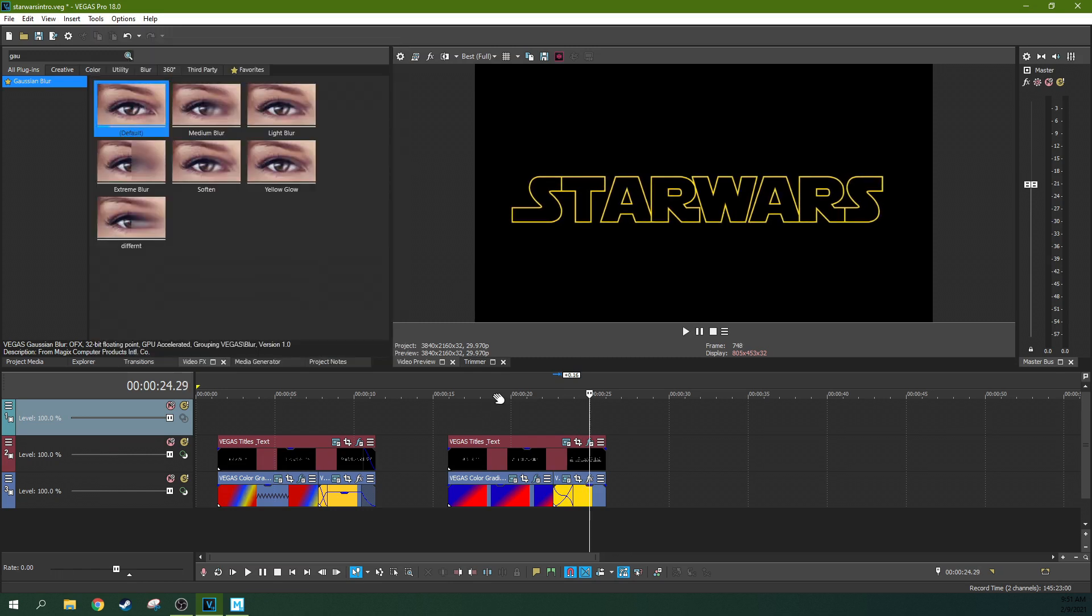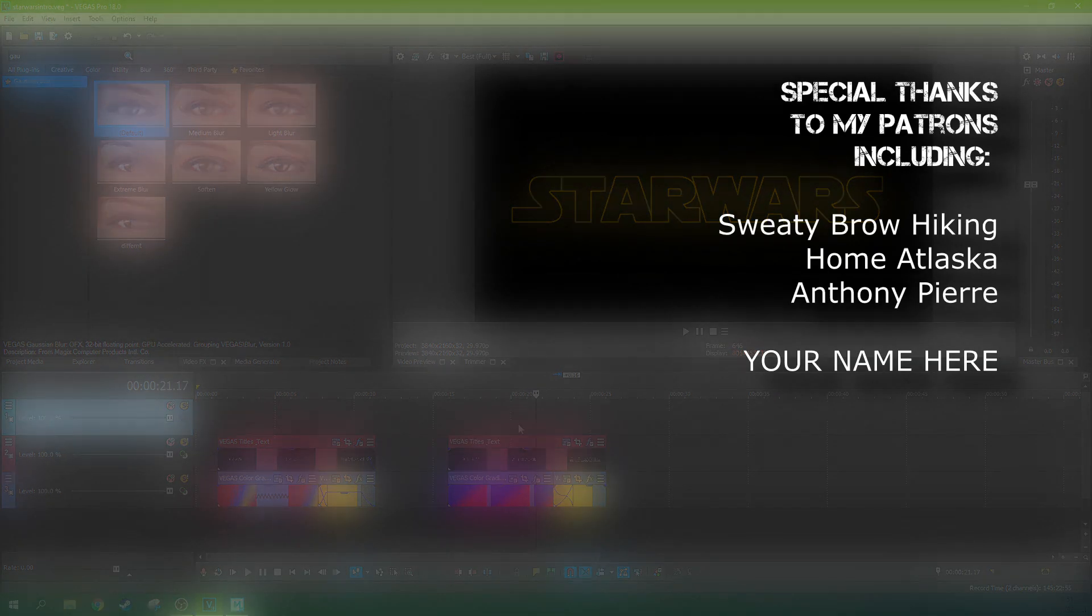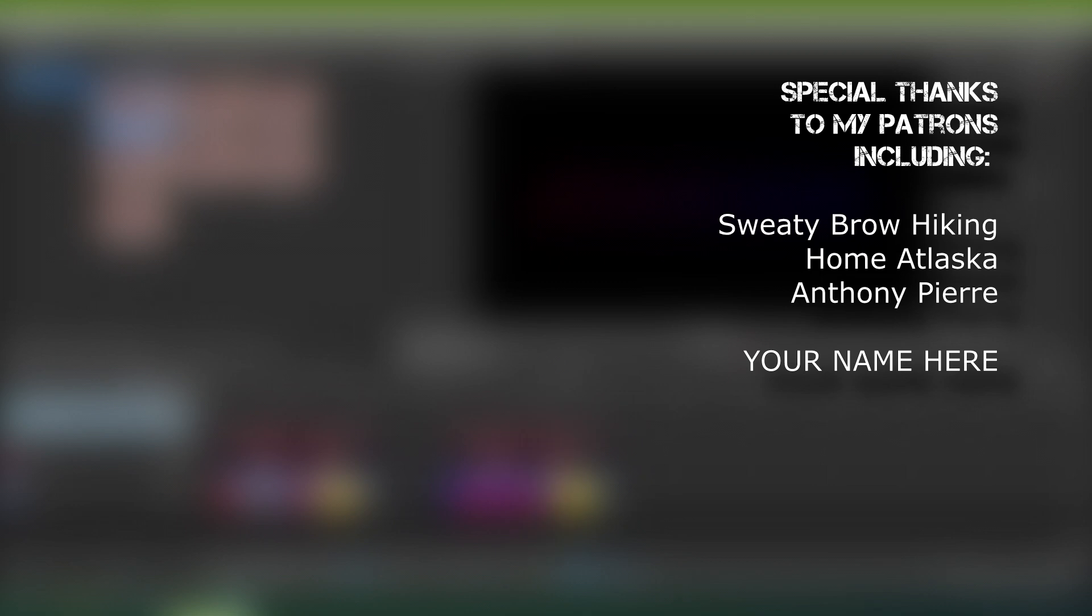So that is the basics of how to emulate a title like the Star Wars title at the beginning of The Mandalorian. It's a pretty simple looking title but it's got a lot of little moving pieces. Something fun. A good fun way to utilize these features of Vegas which are just already sitting there waiting to be used. Thank you so much for watching. Like this video if it helped you out. Subscribe if you're looking for more videos like this one. I will see you next time.